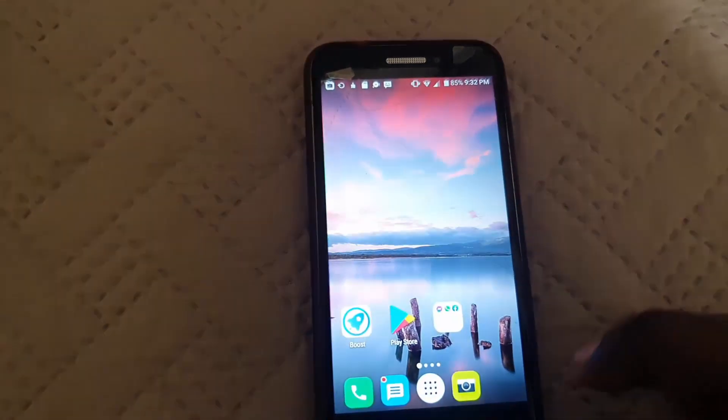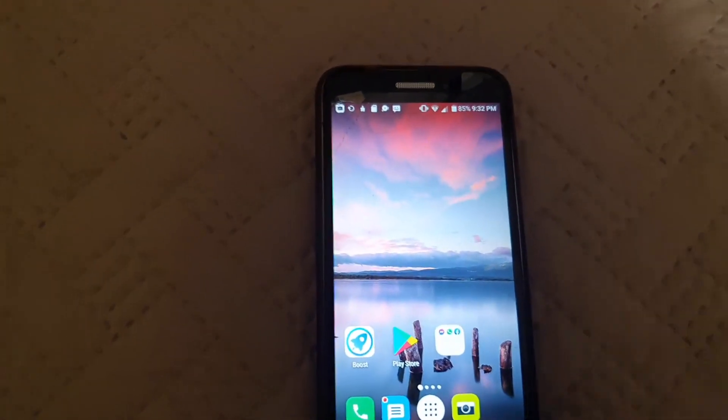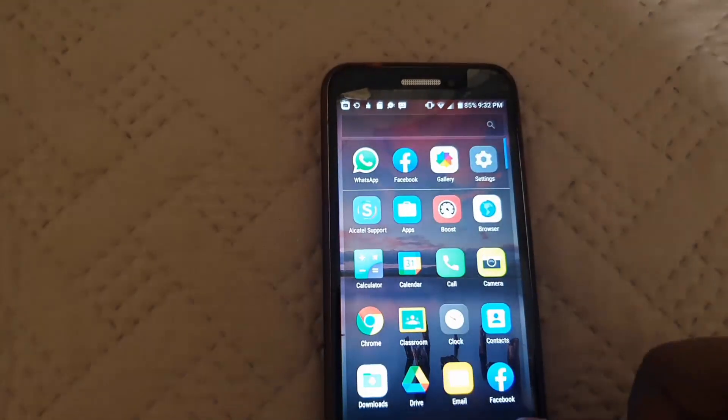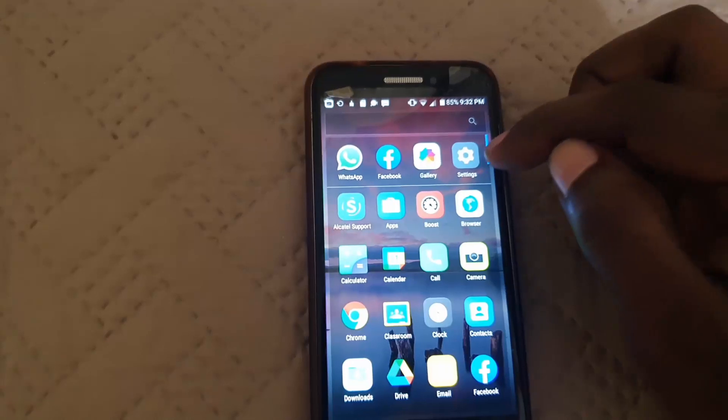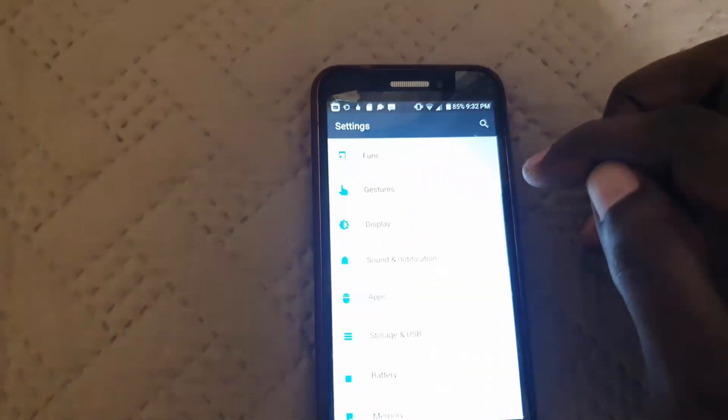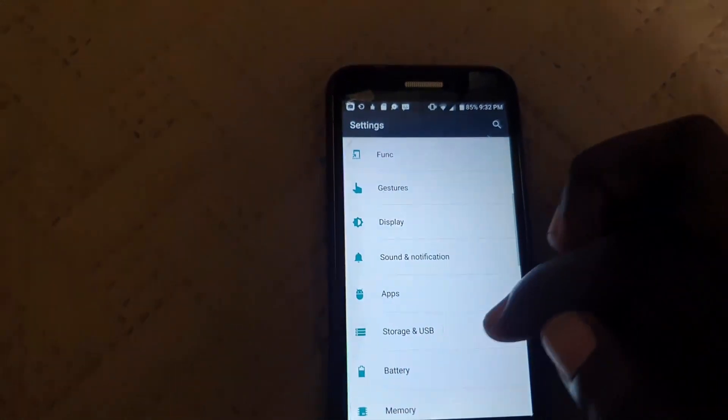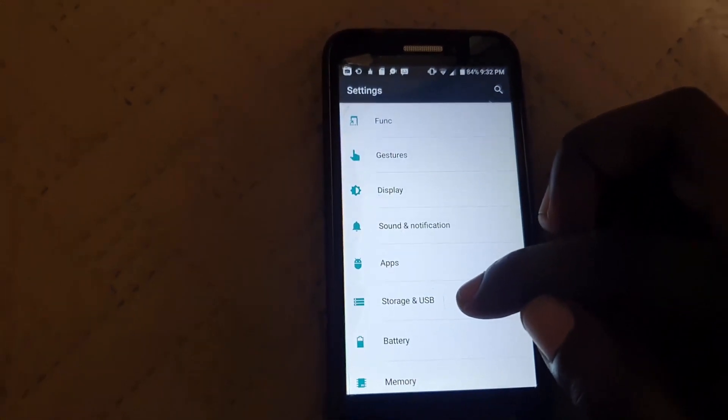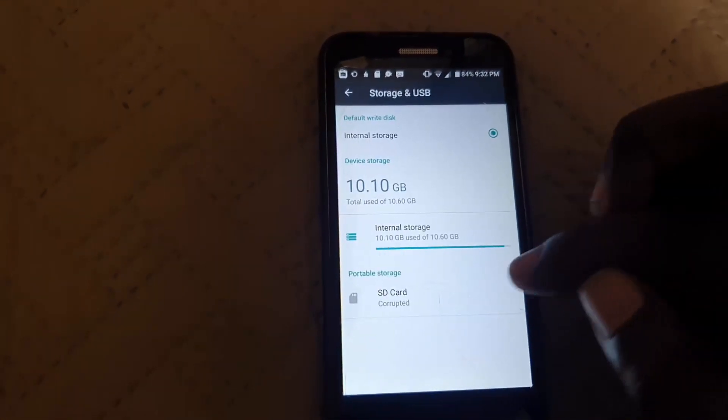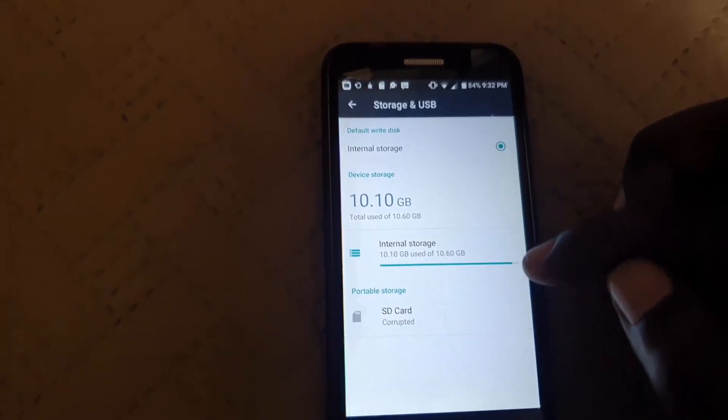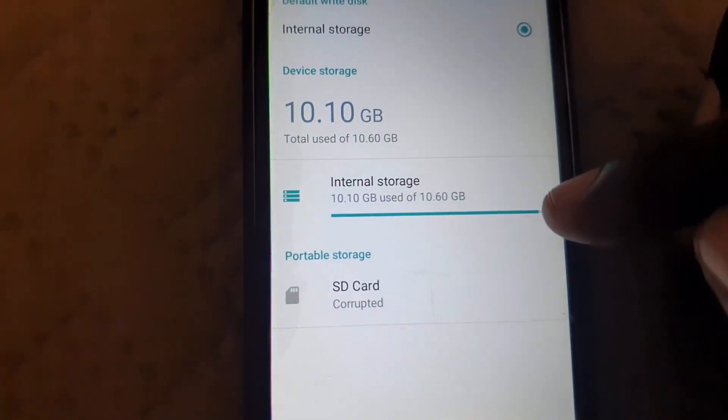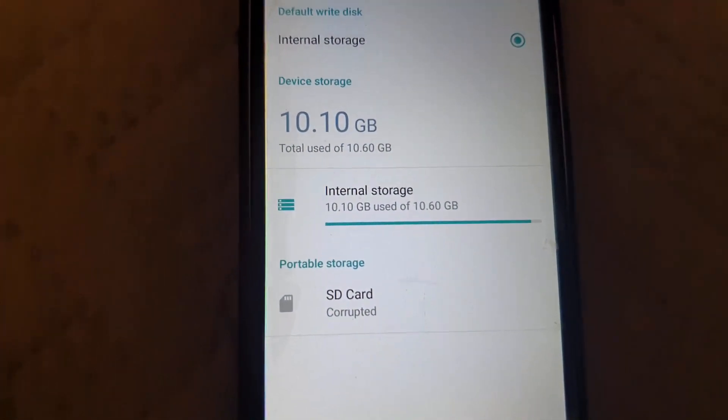To find storage-related settings, go to settings, scroll down, and you should find storage. Go into storage and as you can see here, this is the problem.